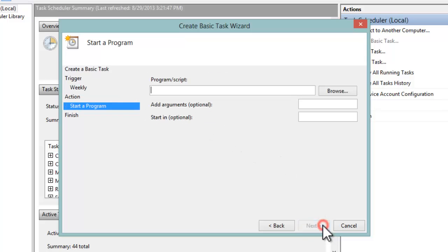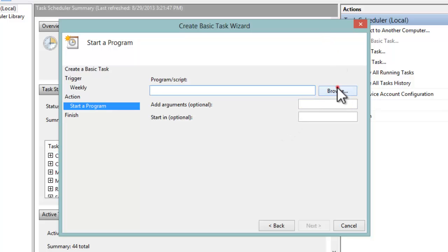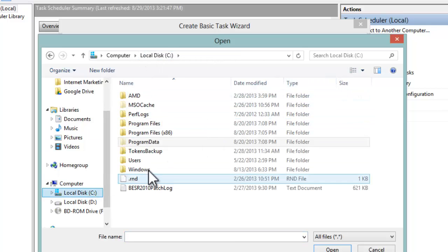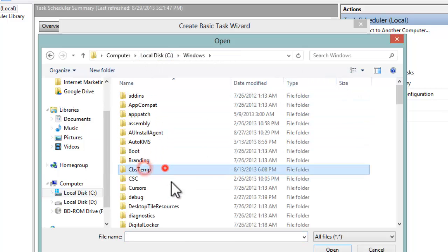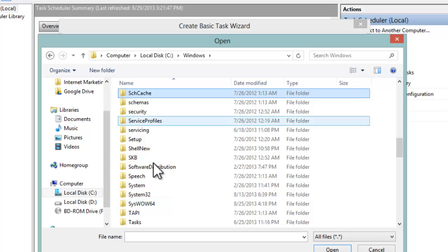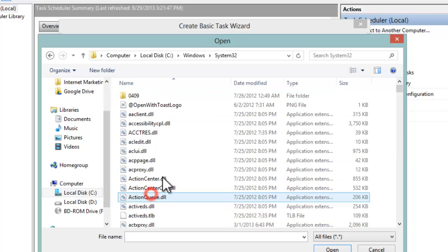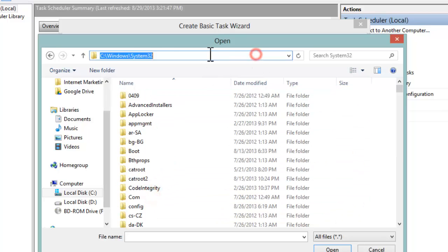going to start a program. The program we're going to start is a built-in program called shutdown. We want to say Browse, and this program lives under C:\Windows\System32, so that's what